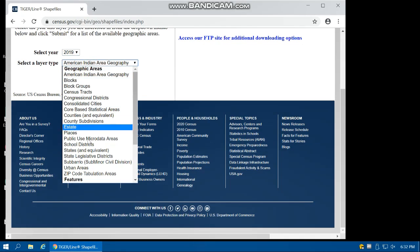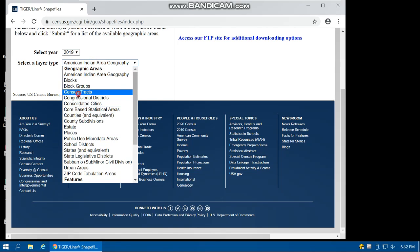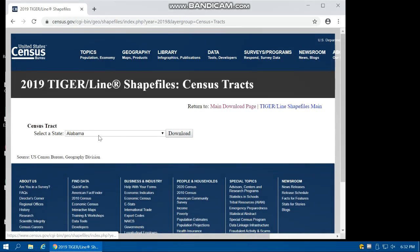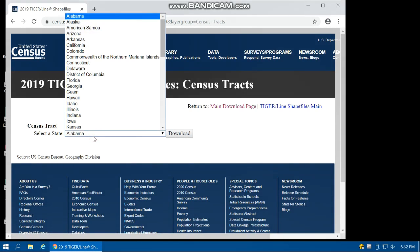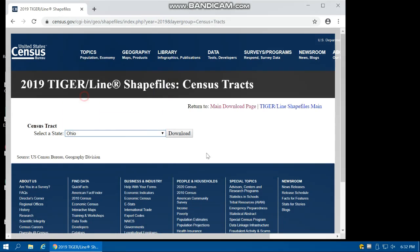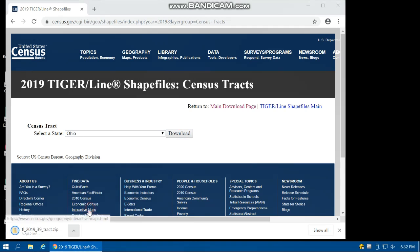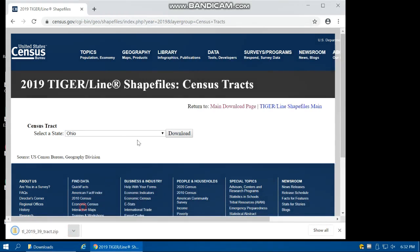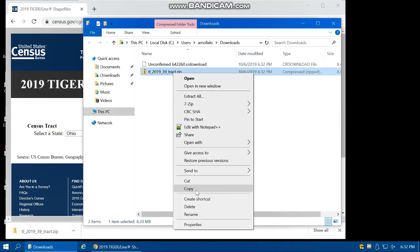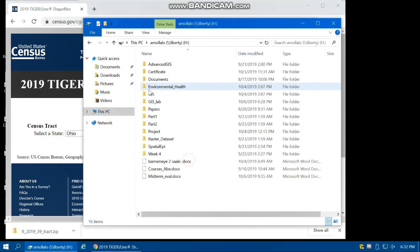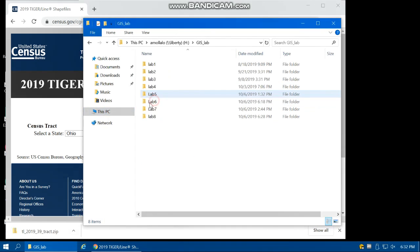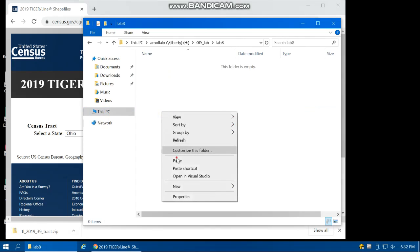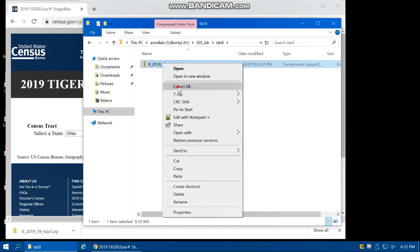We need census tract. Submit and for Ohio, download it. After download, you need to copy this file into your Lab 8 folder, paste it here, and then extract it.